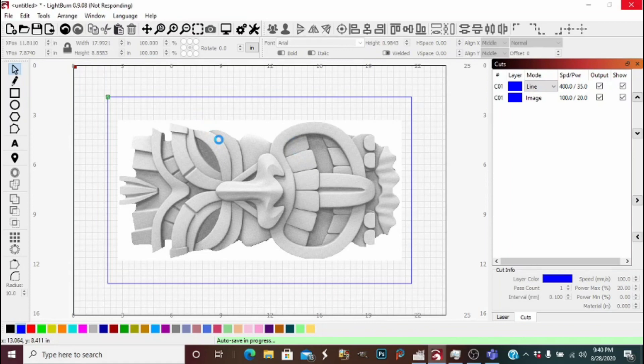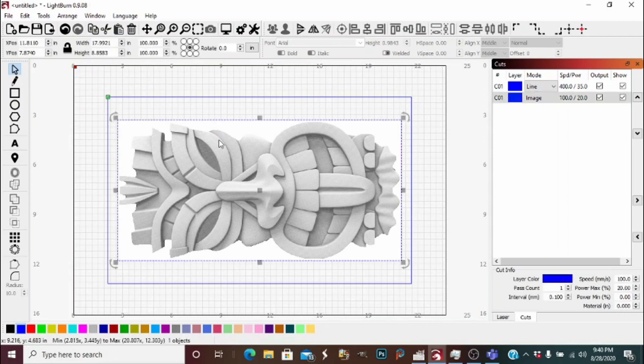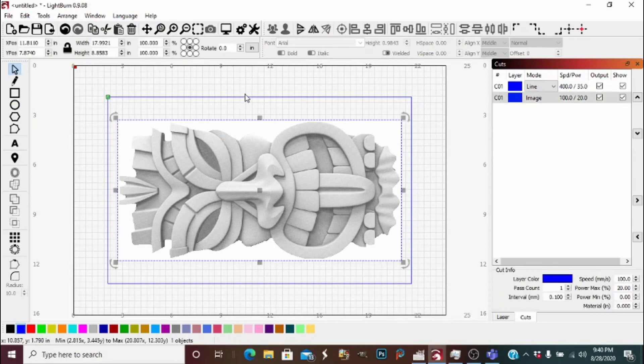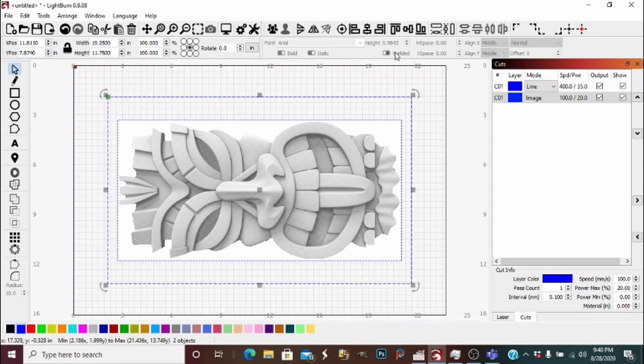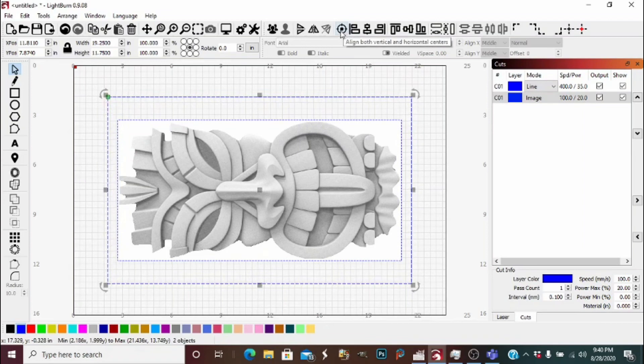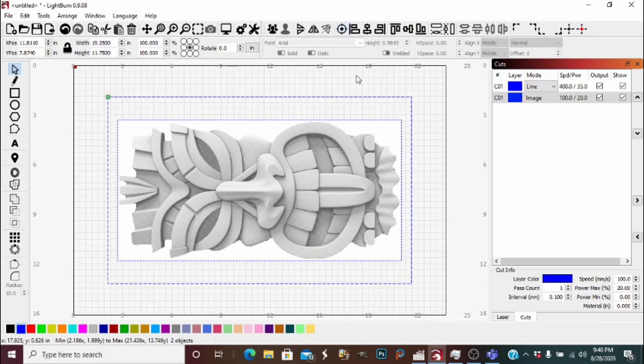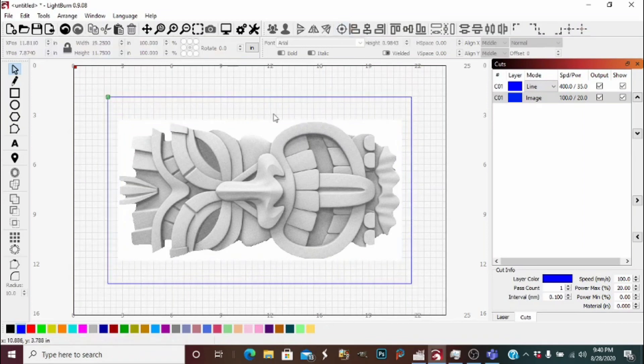I'm going to select the photo and hold shift and select my board mockup there, and I'm going to center them up. Now it will burn in the center of the whole board.